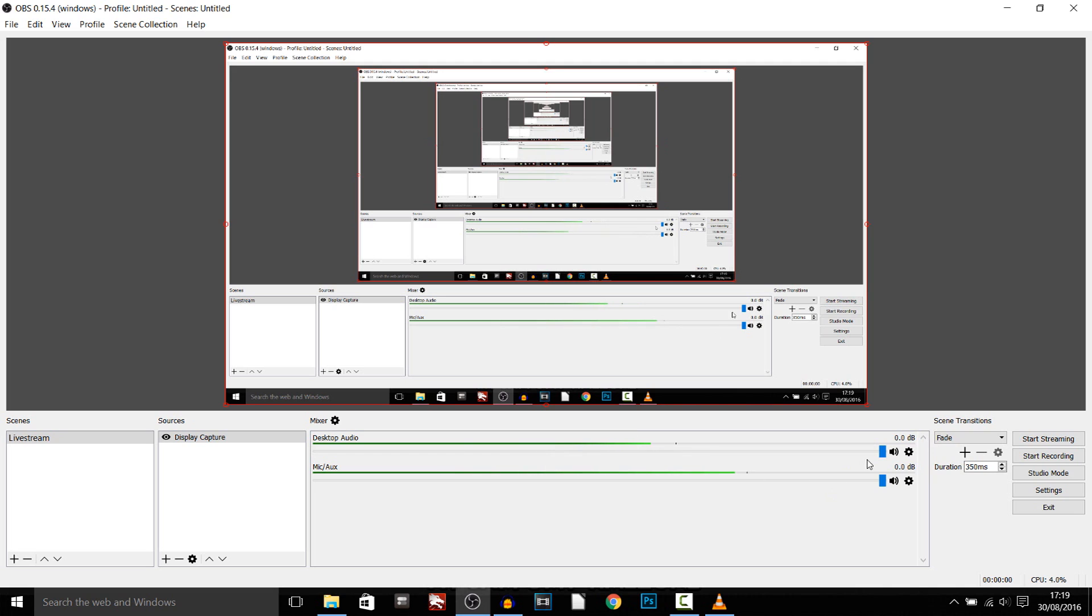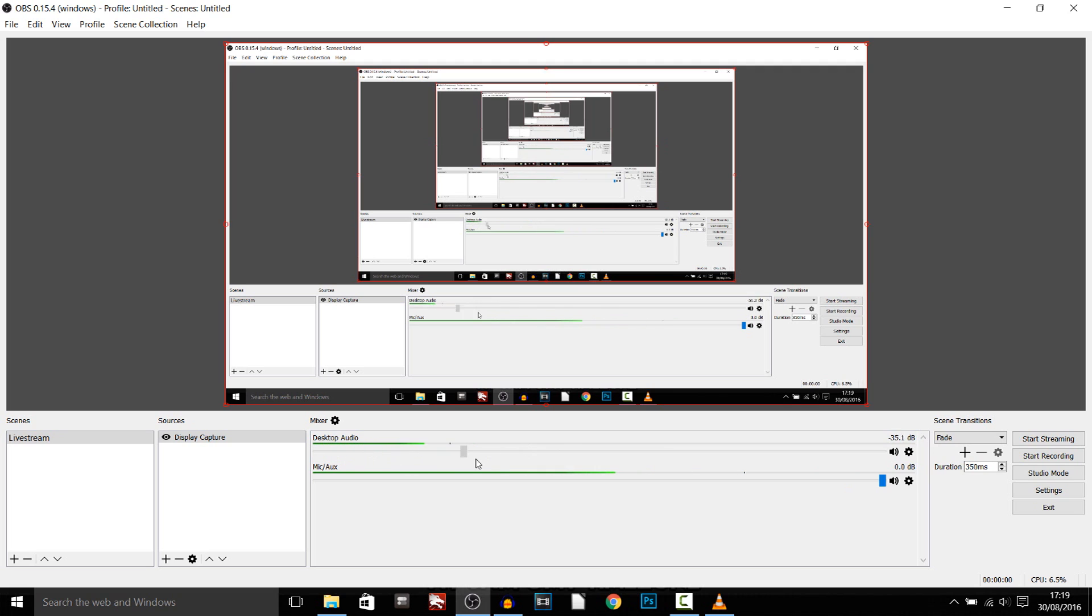So you can mess around with that from here. So this is going to change the entire music track and your desktop audio so you can't really control it from here.